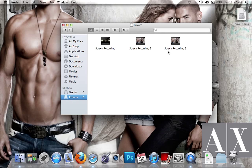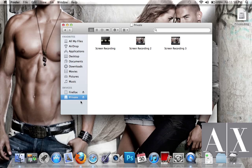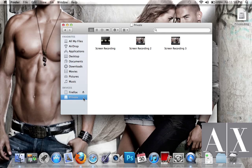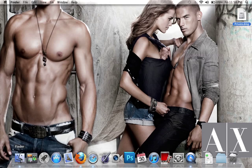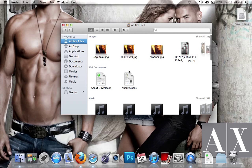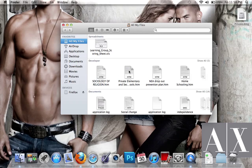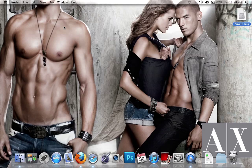Once you're done with what you need to do - watching whatever you need to watch - and you want to hide things again, just press the eject button and it's gone. You can't access it unless you open it and enter your password. Plain and simple, very easy.